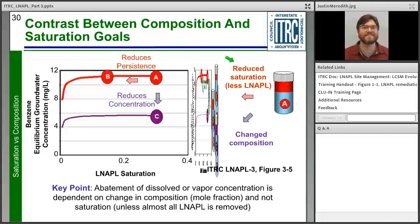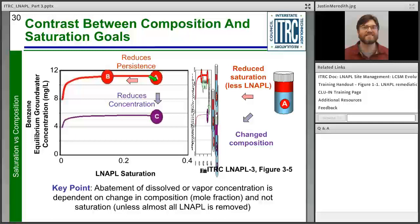Composition change is important because it's a more effective way to target constituents of concern. Often what you're most concerned with from a health-based standpoint is a small fraction of the total LNAPL body — for example, benzene is just one of many hydrocarbons in gasoline but is often the risk-driving factor. Using a phase change technology to reduce benzene concentration (from A to C) is more effective than recovering some but not all of the bulk gasoline (from A to B). You can reduce benzene concentration even while leaving LNAPL in the subsurface.